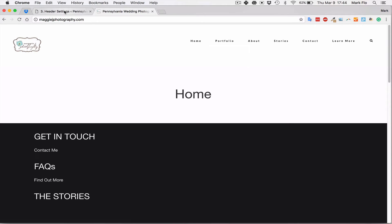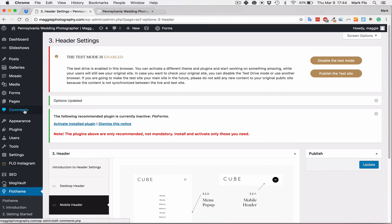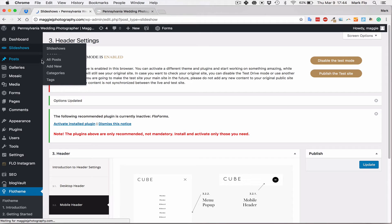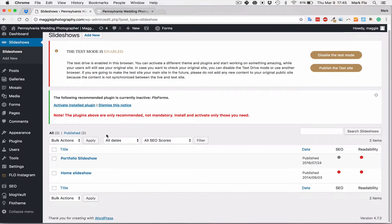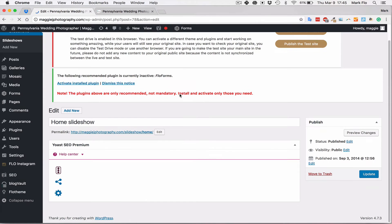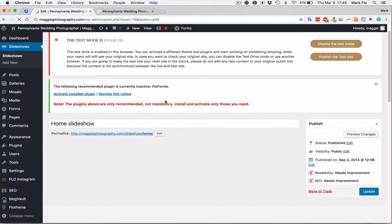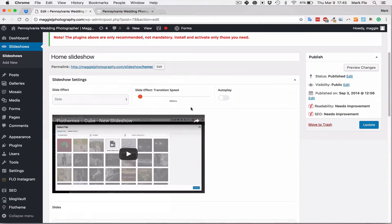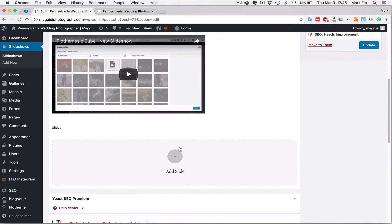The next thing to check will be the slideshows. We'll head over to slideshows — it's very possible that the format is different between older themes and newer themes for slideshows, so it's a good possibility you're going to have to re-upload images. Prepare some images and whenever you come to do this, you'll be in a good position to just go and upload your slides.